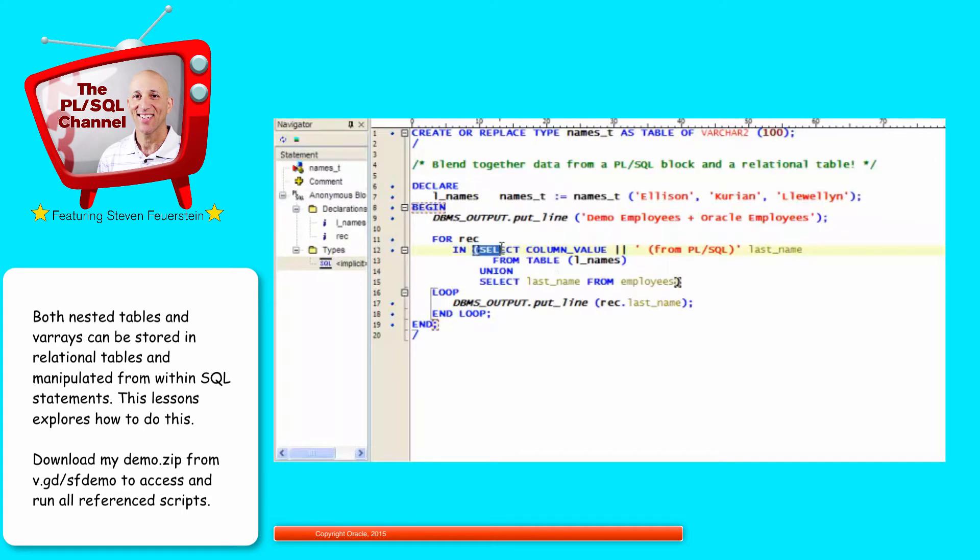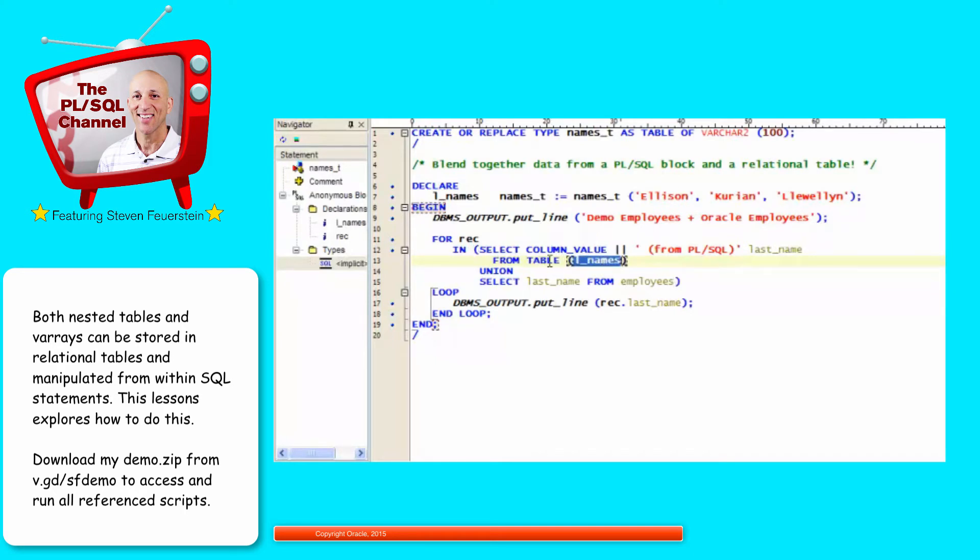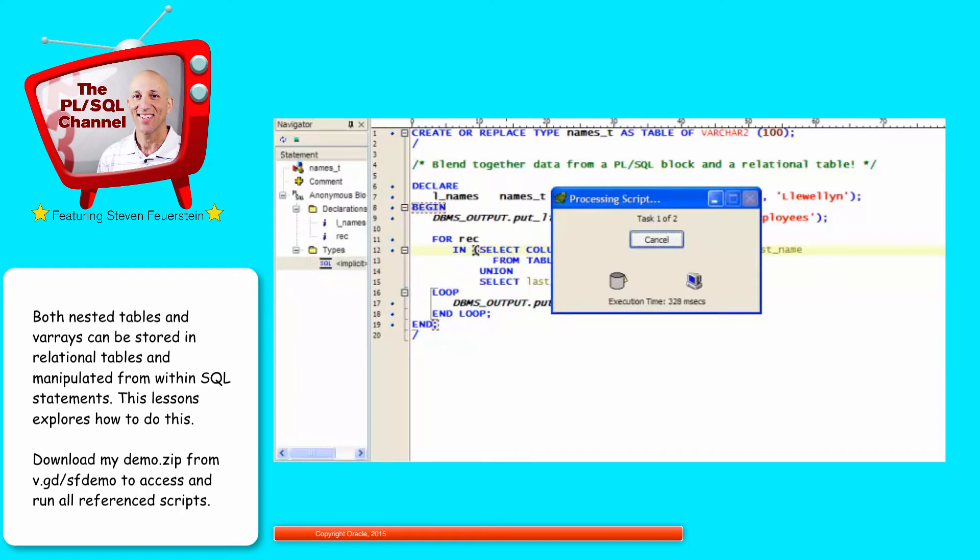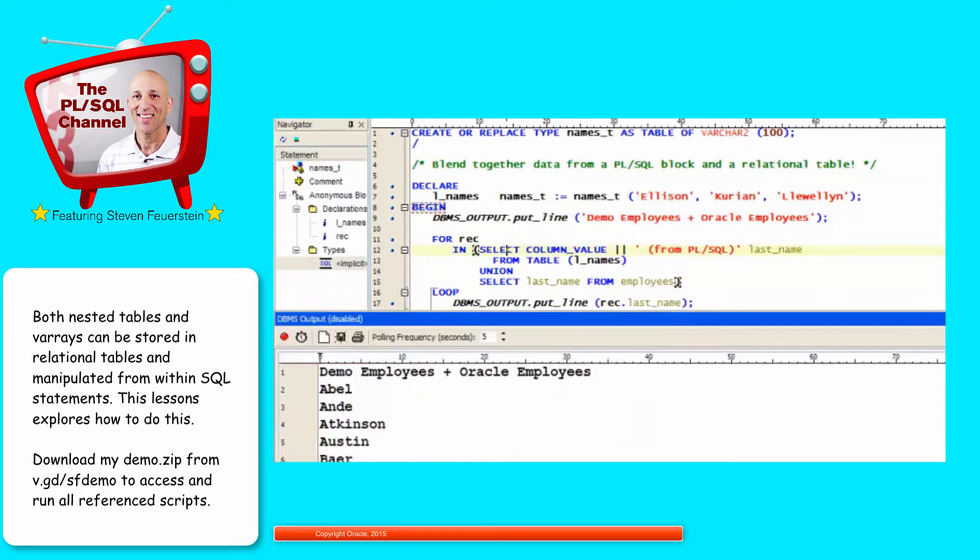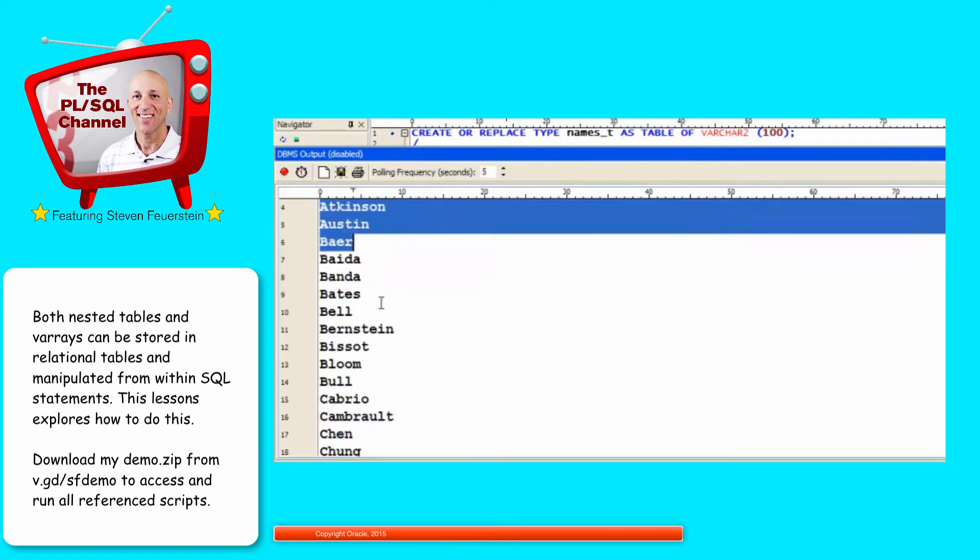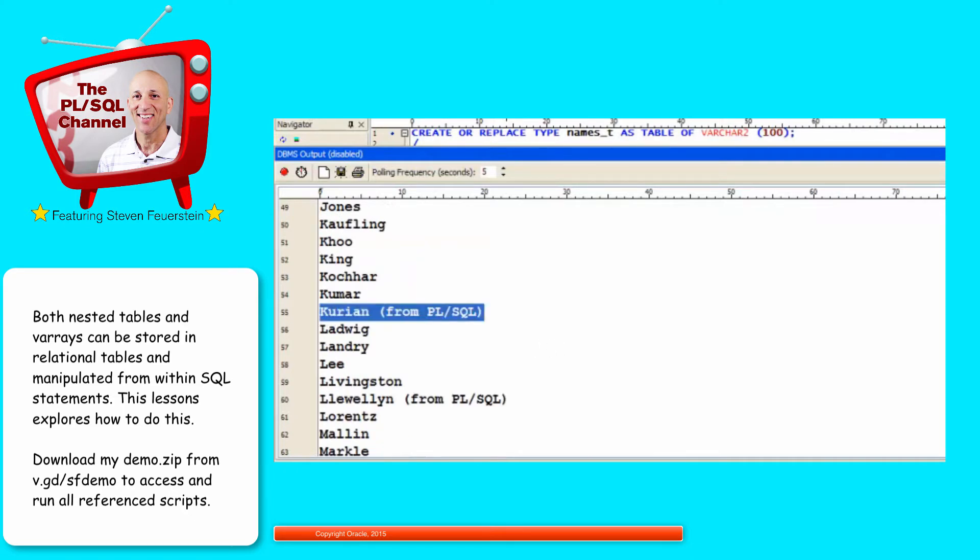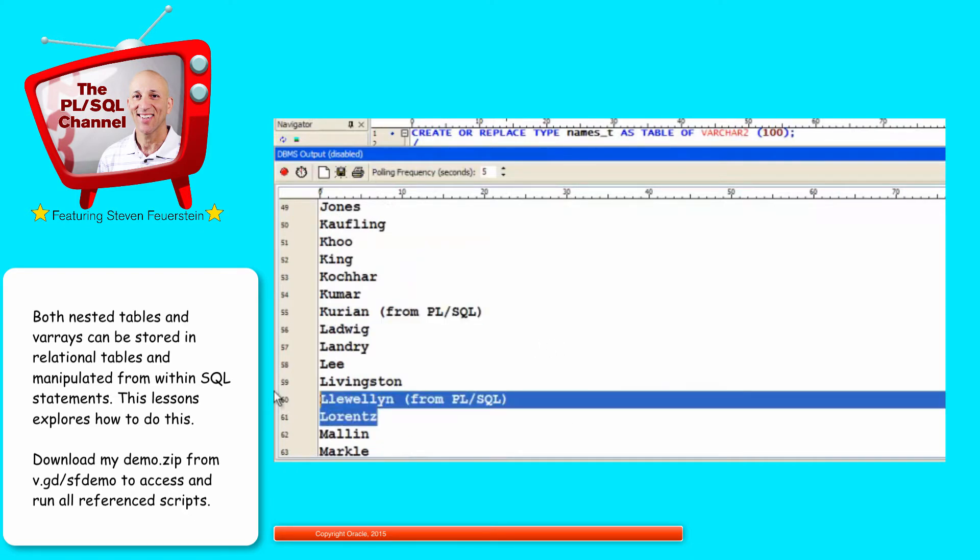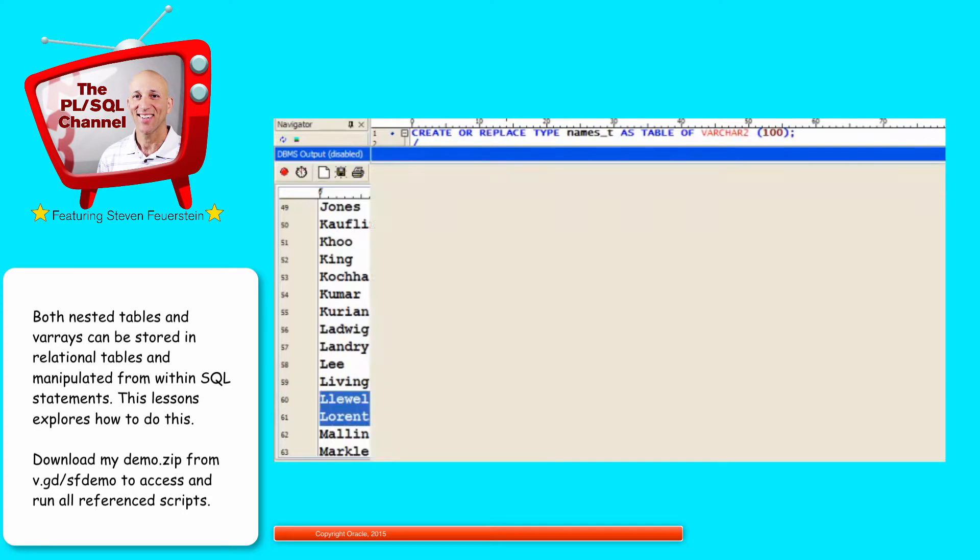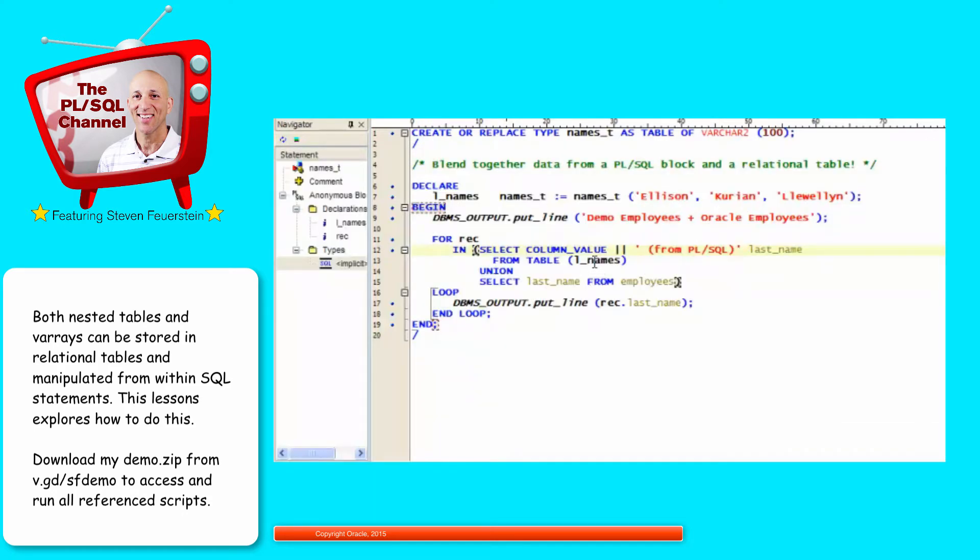What I'm going to do is demonstrate how I can blend together data from a relational table, the last names of employees, with the data from my local PL/SQL variable. So notice this collection is not inside a database table, it's not a column of a table, it's just a locally declared collection, but still, because my type is defined at the schema level, I can merge this data together. I'll select column value from the collection by putting the reference to that collection inside the TABLE operator. So basically this says take this nested table, convert it to a relational table format, and then select from it. When I run my code, I see the names of the members of the employees table, and then Ellison, Kurian, and Llewellyn. The data is blended together.